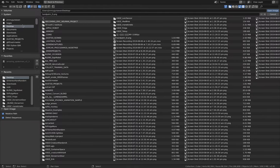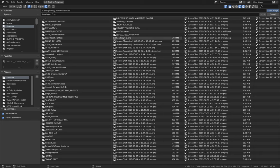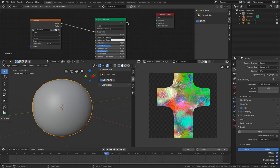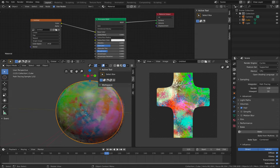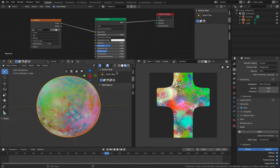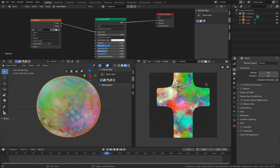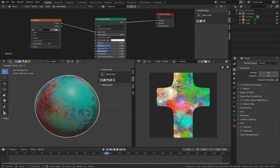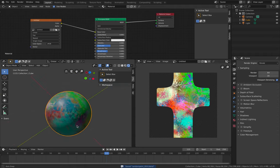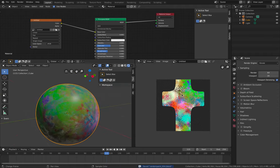Grab the hand palm diffuse from the desktop, plug it into the Principled shader, delete the vertex color setup, and look at the result. This is no longer vertex paint — it's something ready to render. You can use Cycles or switch back to EEVEE to get real-time rendering. Looks nice.